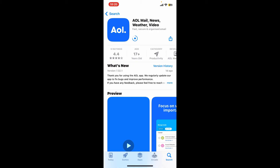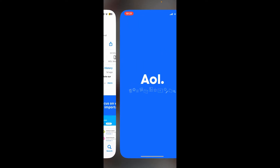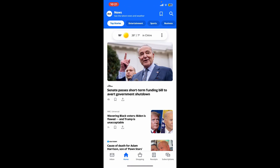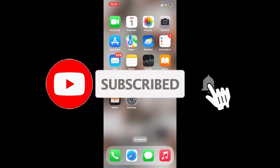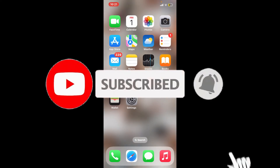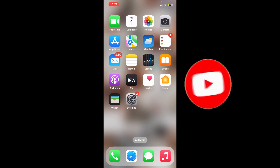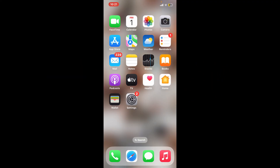Those were some of the easiest and most basic steps you can follow to fix AOL Mail on your iPhone. If you found the video helpful, give us a thumbs up, subscribe to the channel, and press the notification bell so you never miss an upcoming upload. Thanks for watching!